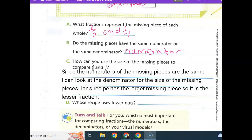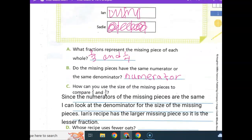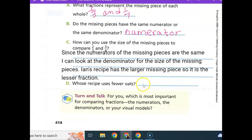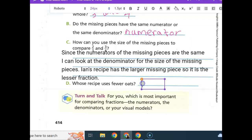You might want to stop your video and write that down. Whose recipe uses fewer oats? Whose has the biggest spot left? Ian's. So Ian's recipe uses fewer oats.